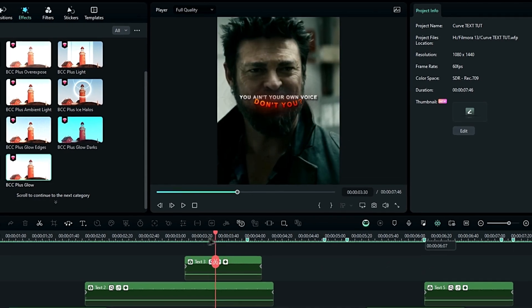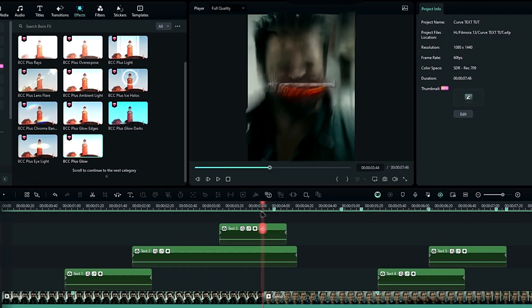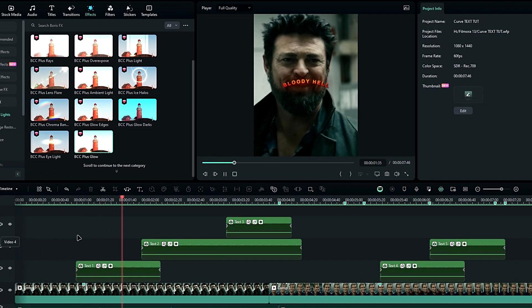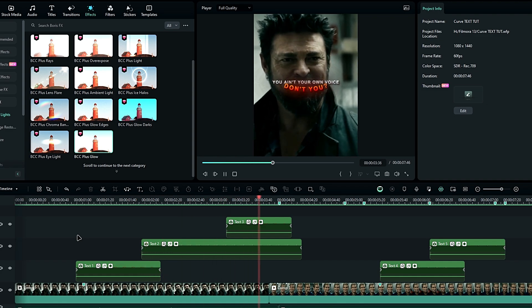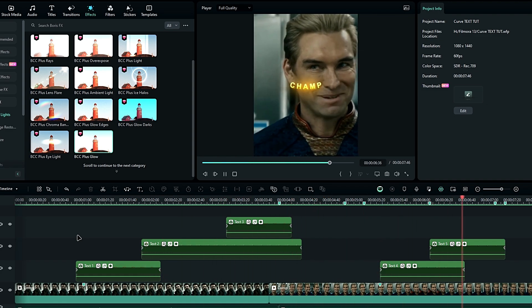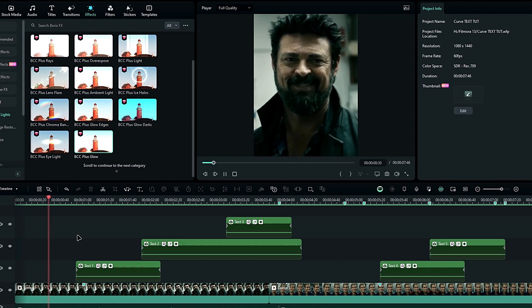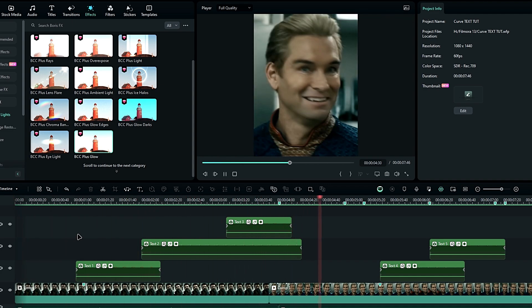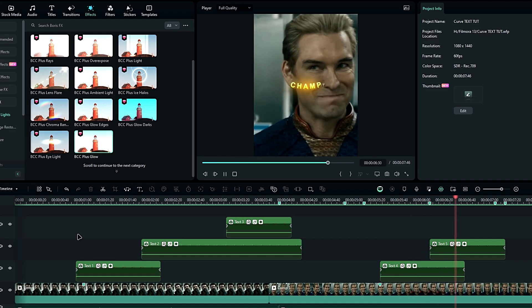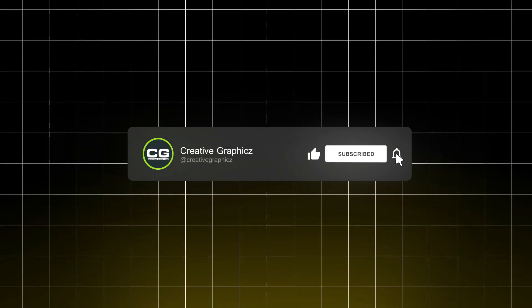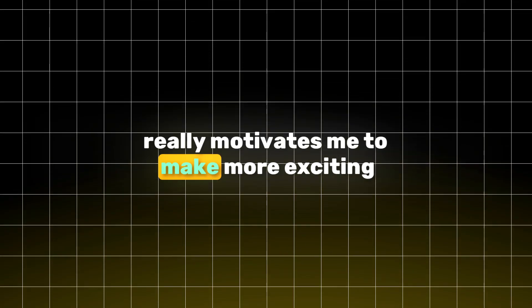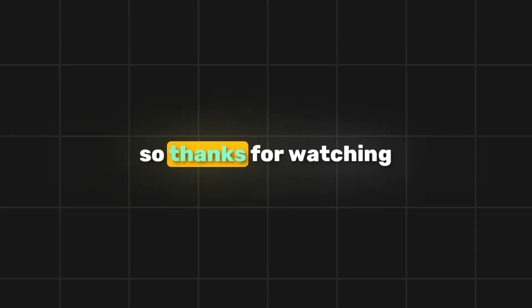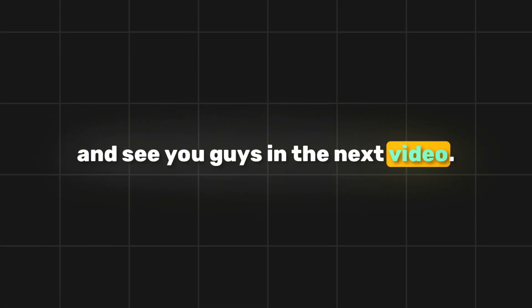Alright guys, now our text effect is complete. Here's the result. So guys, that's how you create this awesome curve text effect in Filmora, just like in After Effects. As you can see, it's pretty easy to make. If you enjoyed this video, please leave a like and be sure to subscribe to my channel. Your support really motivates me to make more exciting tutorials and edits. So thanks for watching, and see you guys in the next video.